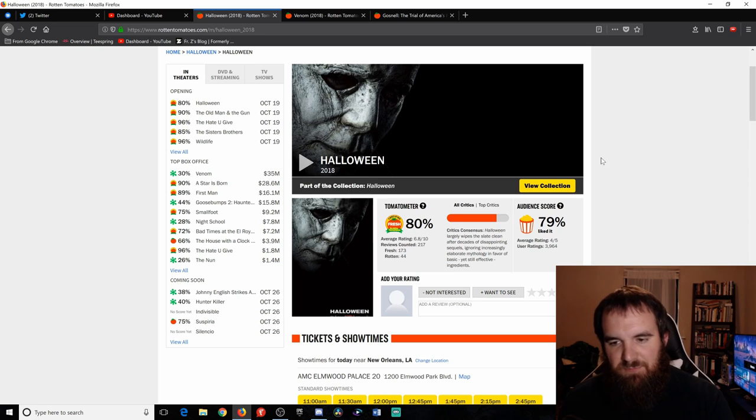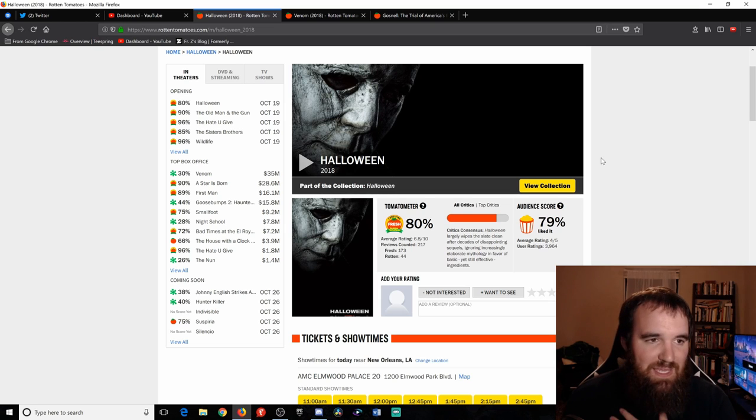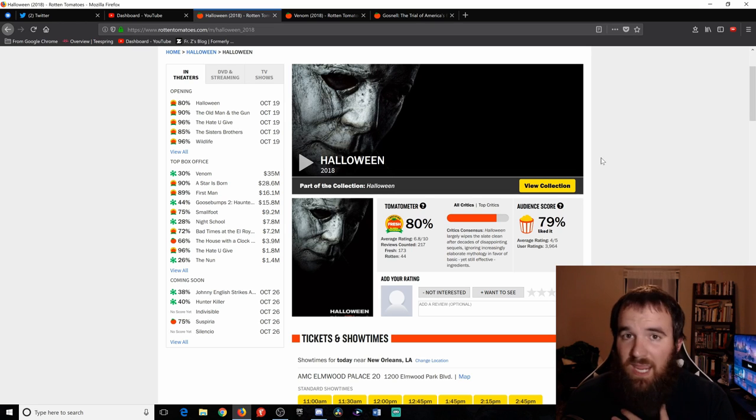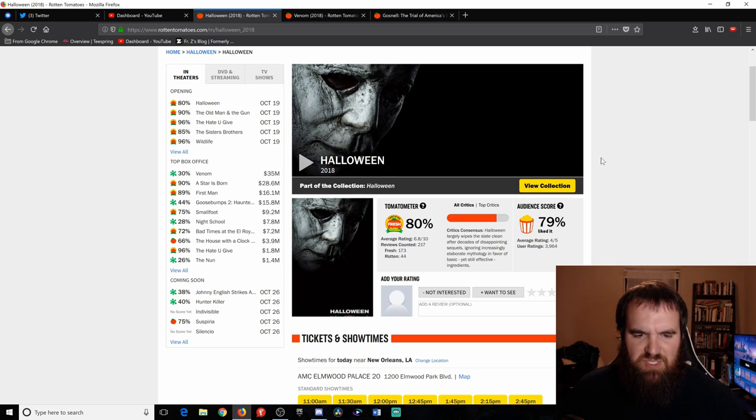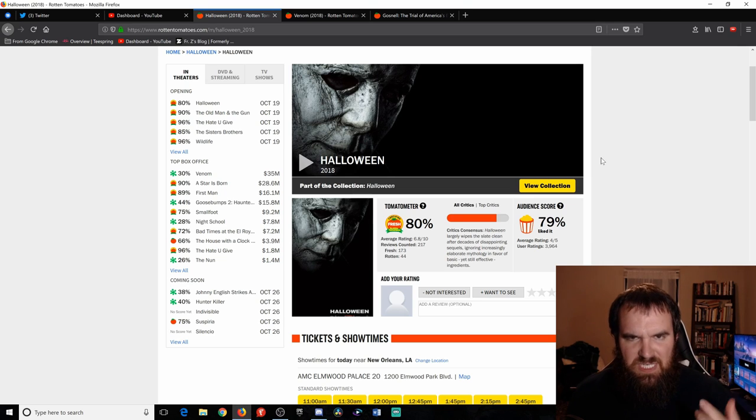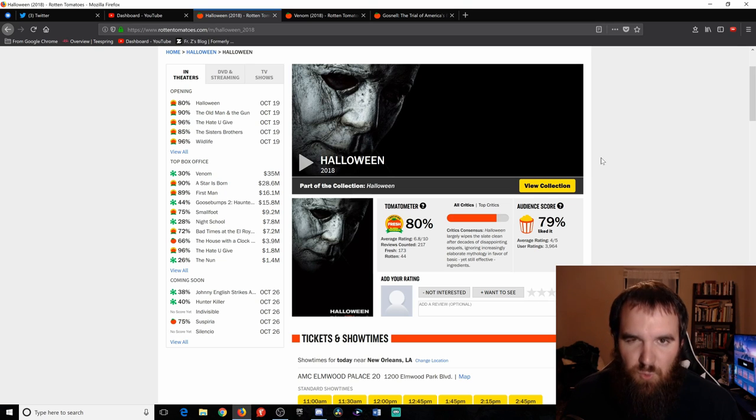It got 80% from critics, 79% from audience rating. I give this film an A. The reason why I love this film so much is not just because the cinematography is absolutely gorgeous.